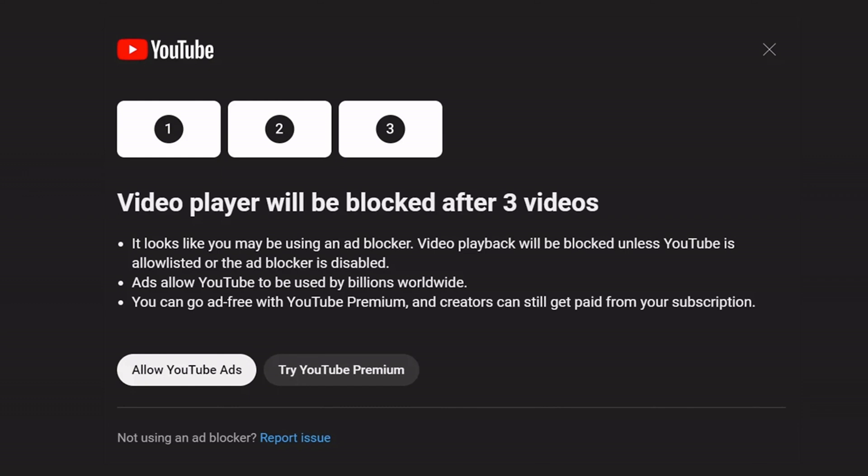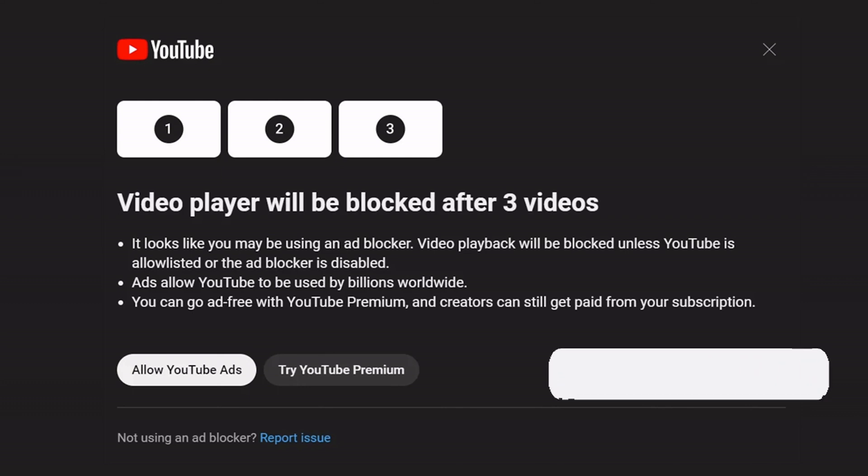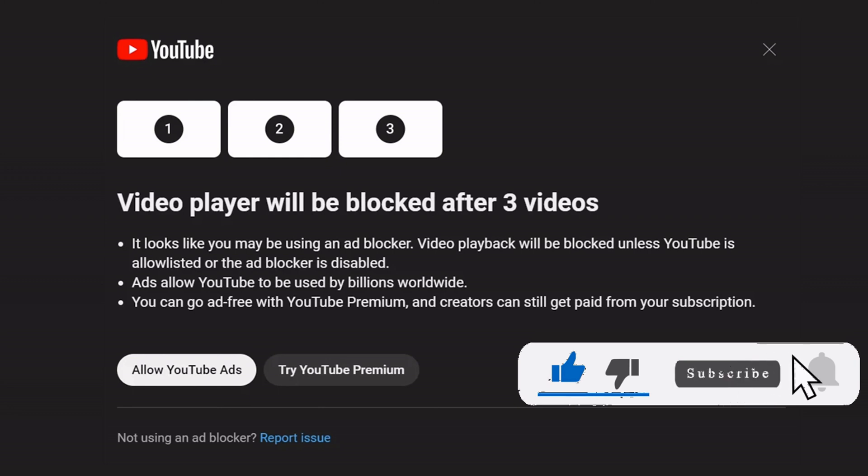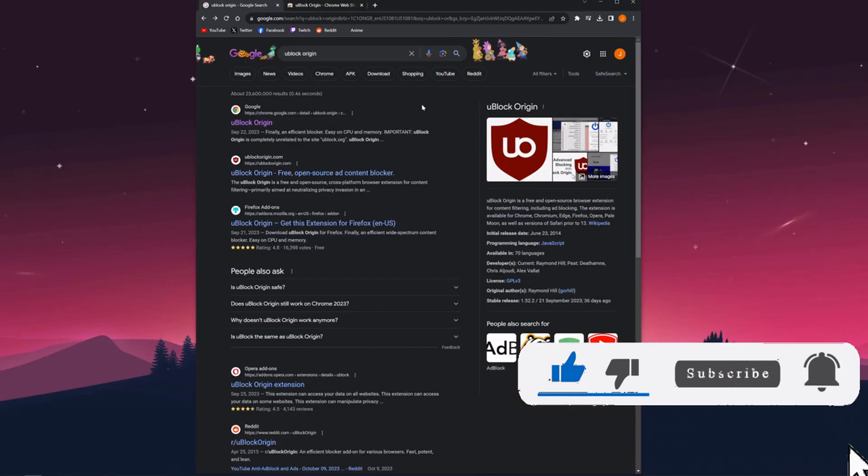Now, how can we fix that? Please make sure this video is for educational purposes only, so do it at your own risk. So let's begin.